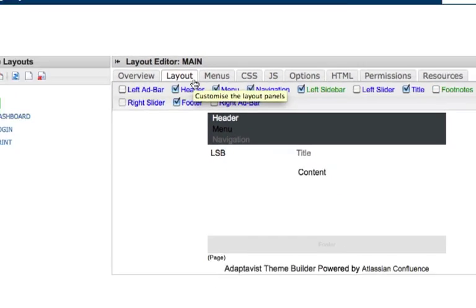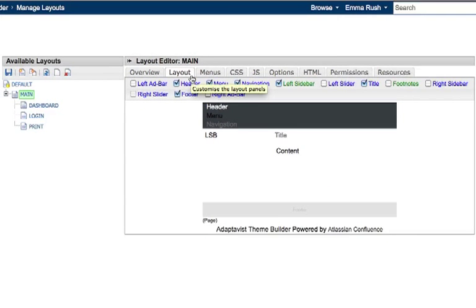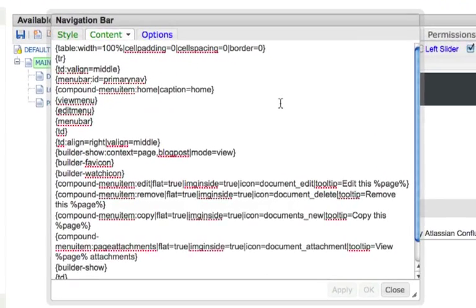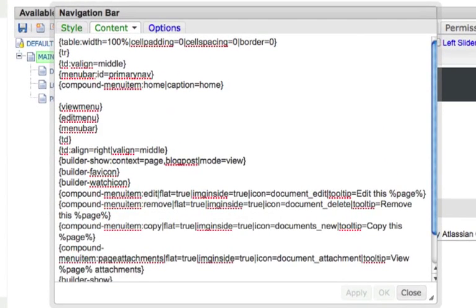There's a layout tab to quickly choose panels like headers, sidebars and footers to display around your pages.